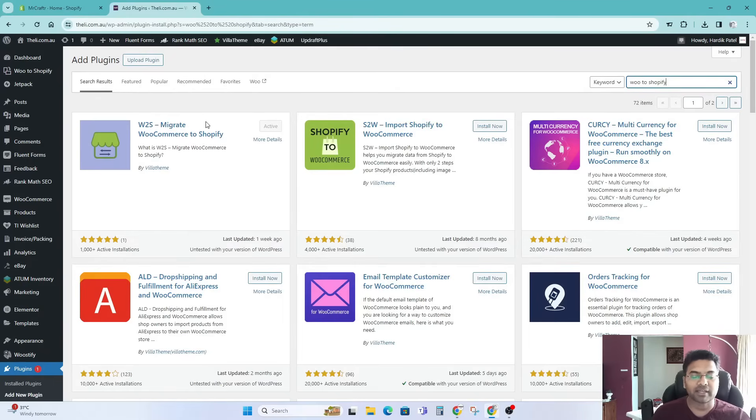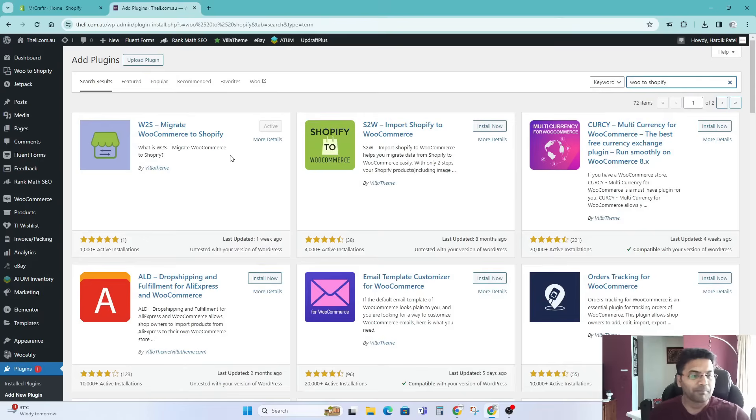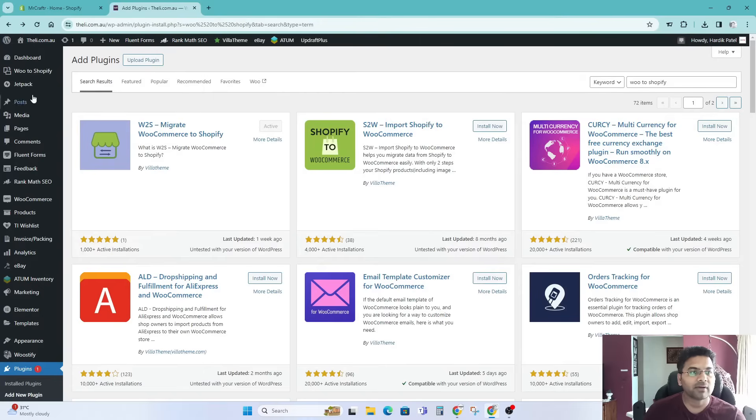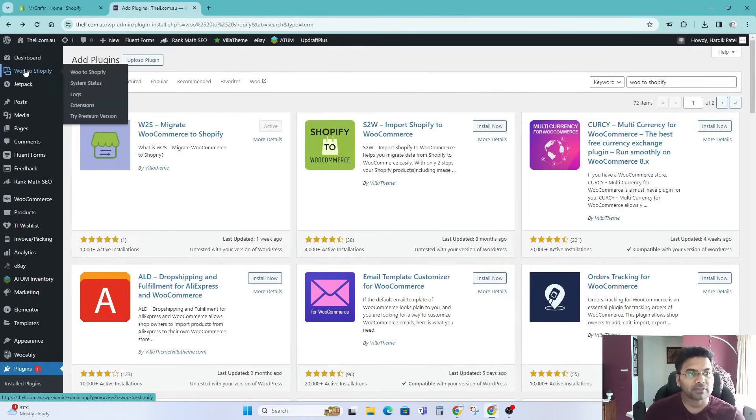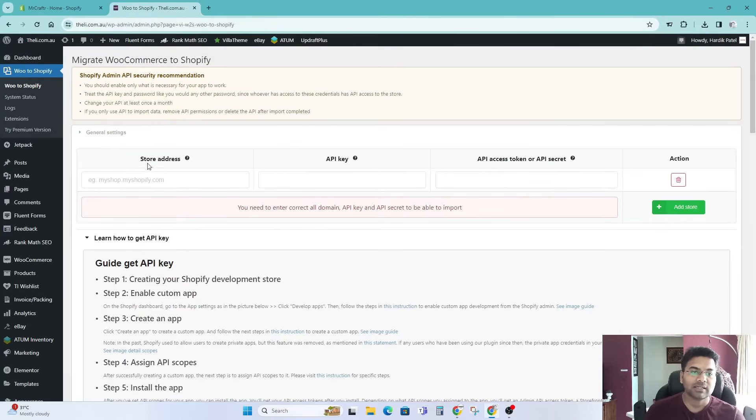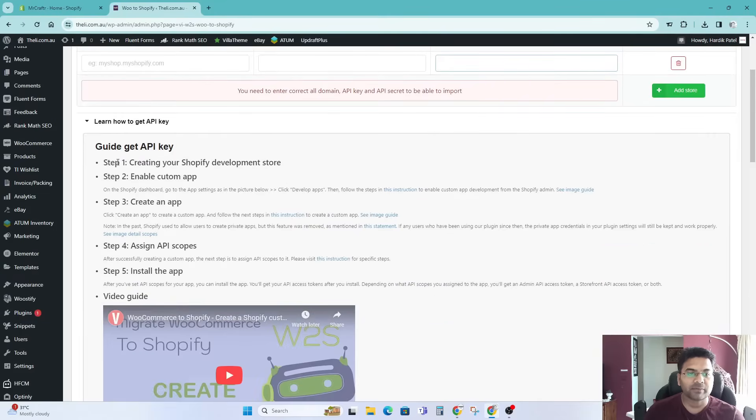This is the one and only plugin I found so far from the WooCommerce search panel, so that's the only hope you have. Now simply install now and activate this plugin. Once you've activated this plugin, on the left hand side panel you'll see W2S Shopify. Simply click onto that plugin and here it will ask for a few things: store address, API key, and API access token.